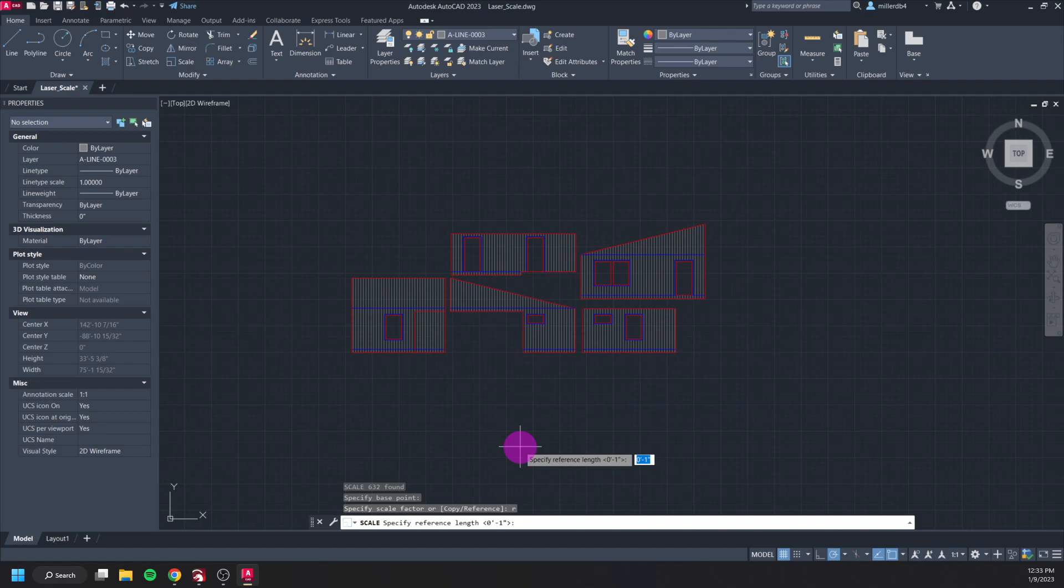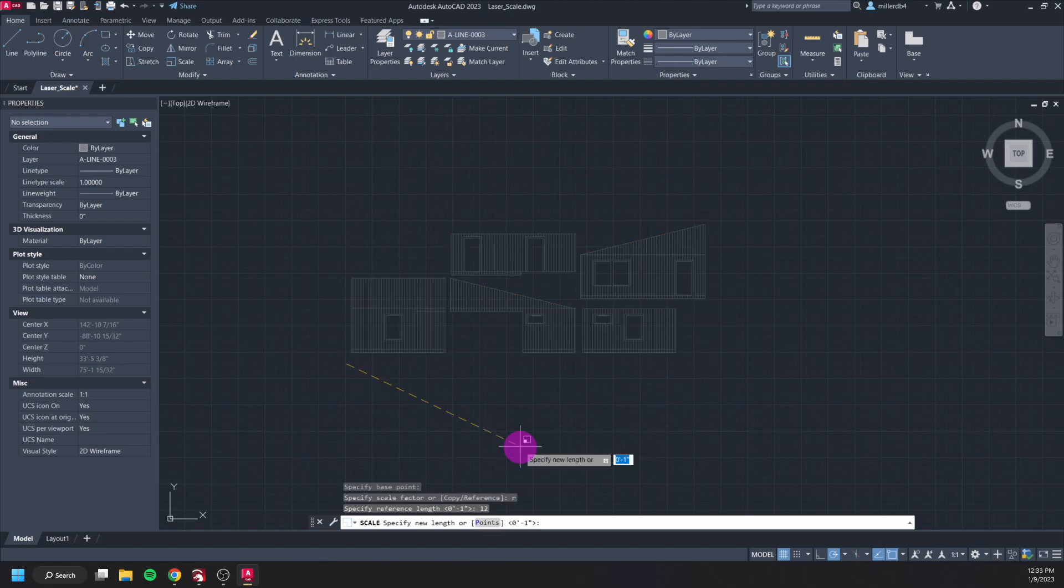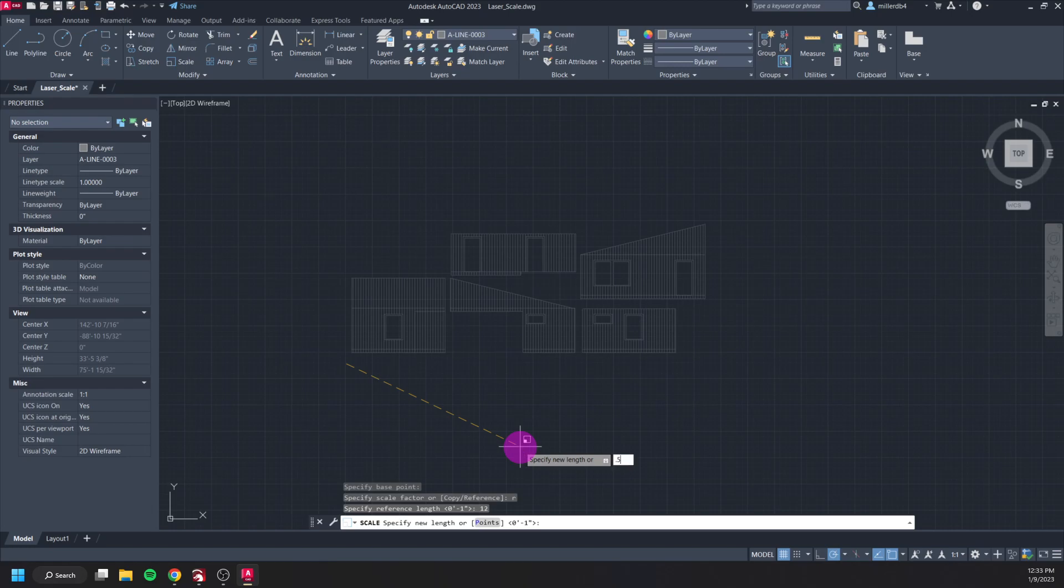So for my reference it first wants me to type the reference length which in my case is going to be 12 inches or 1 foot, so I'm just going to type in 12 enter. And then I'm prompted to type my new length which is going to be a half so I'll do 0.5 enter.